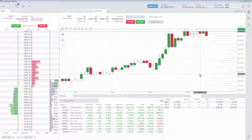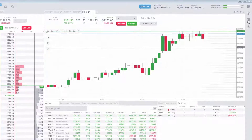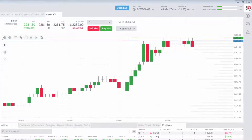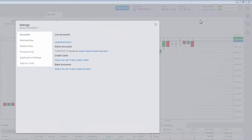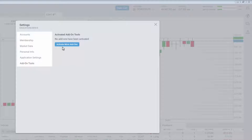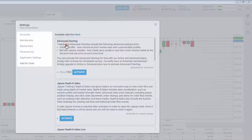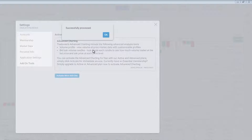To access advanced charting with Trade of Eight, click the application settings and then the add-ons tab. Click activate more add-ons and activate advanced charting.